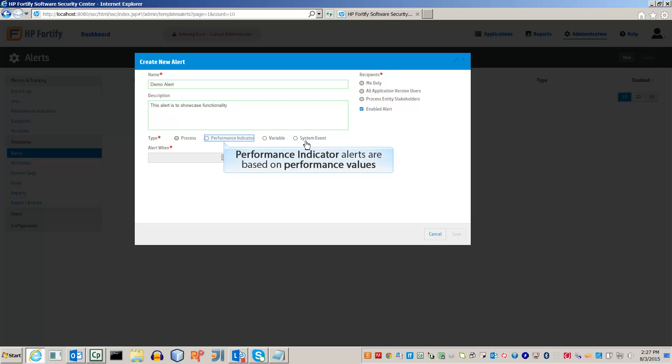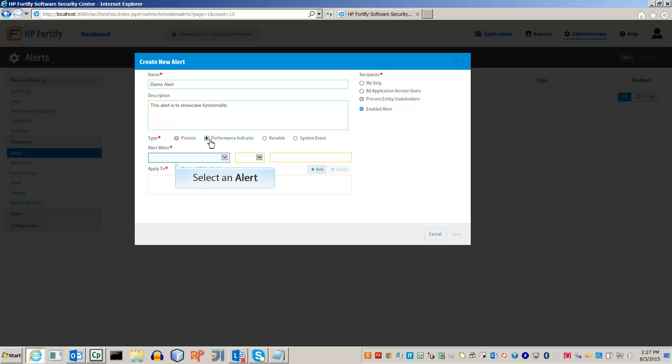Finally, performance alerts are based on a performance value, such as the number of issues audited. For this video, we'll be using it as an example. Under the performance alerts, we can choose from various performance variables. This will track the total number of high priority issues that are uploaded with each FPR scan.